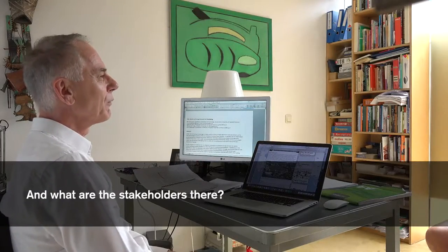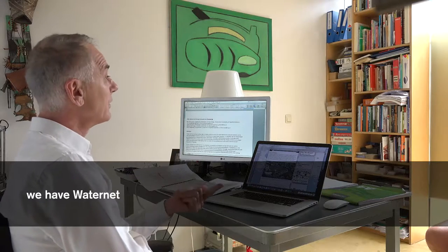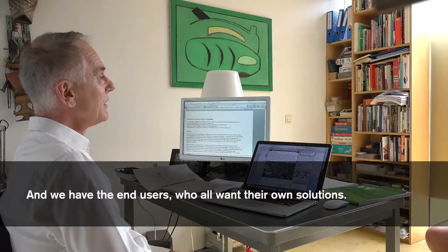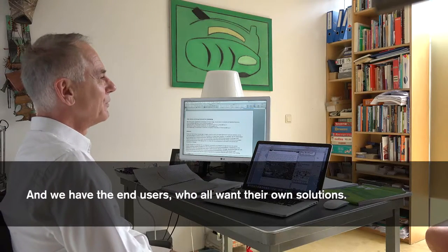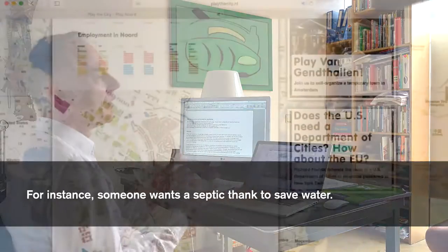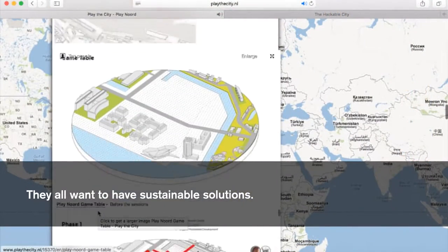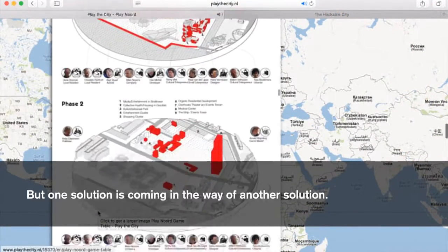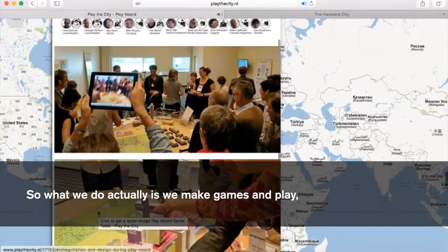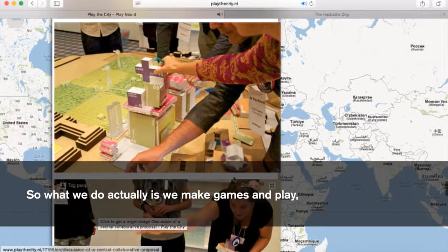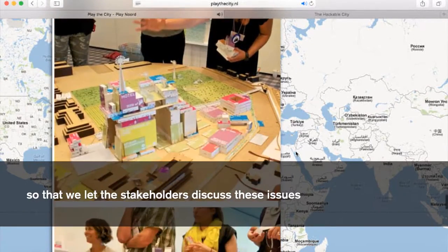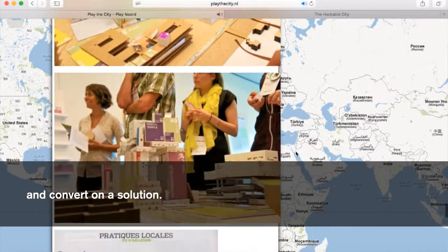What are the stakeholders there? We have the city of Amsterdam, we have WaterNet who's going to be responsible for the infrastructure, and we have the end users, who all want their own solutions. For instance, someone wants a septic tank to save water. They all want to have sustainable solutions, but one solution can be in the way of another. So what we do is we make games and play, which we put on the table, so that we let the stakeholders discuss these issues and converge on a solution.